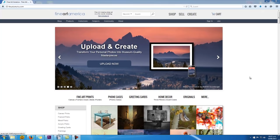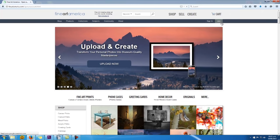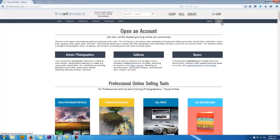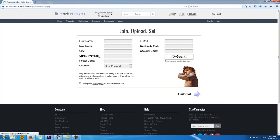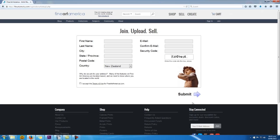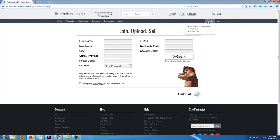If you haven't got an account there yet, click the Join button and select the Artist Photographer option. Fill out your details and create your account. They'll then send you an email with a password inside. Take your login details and log in to FAA.